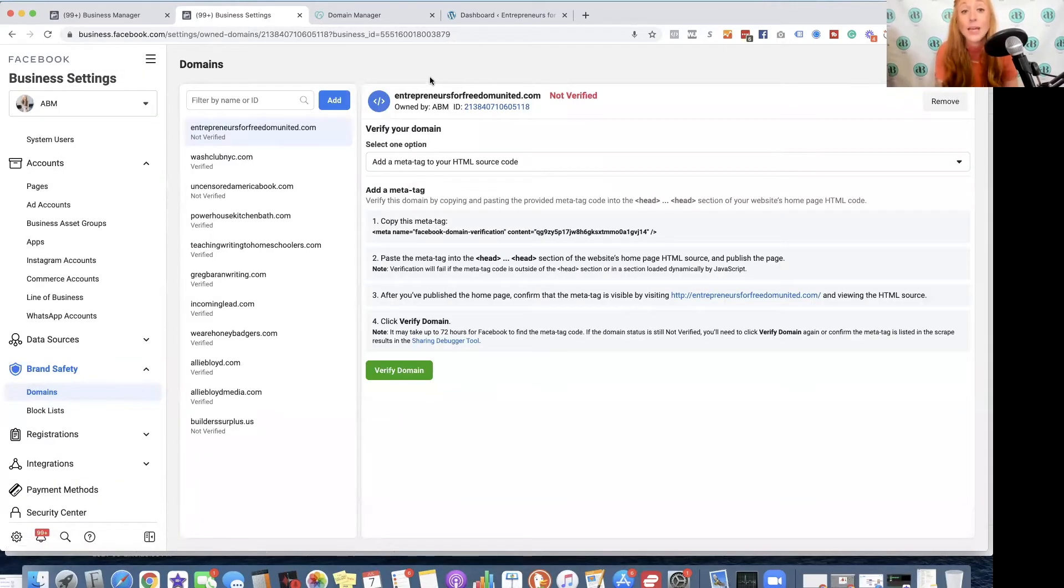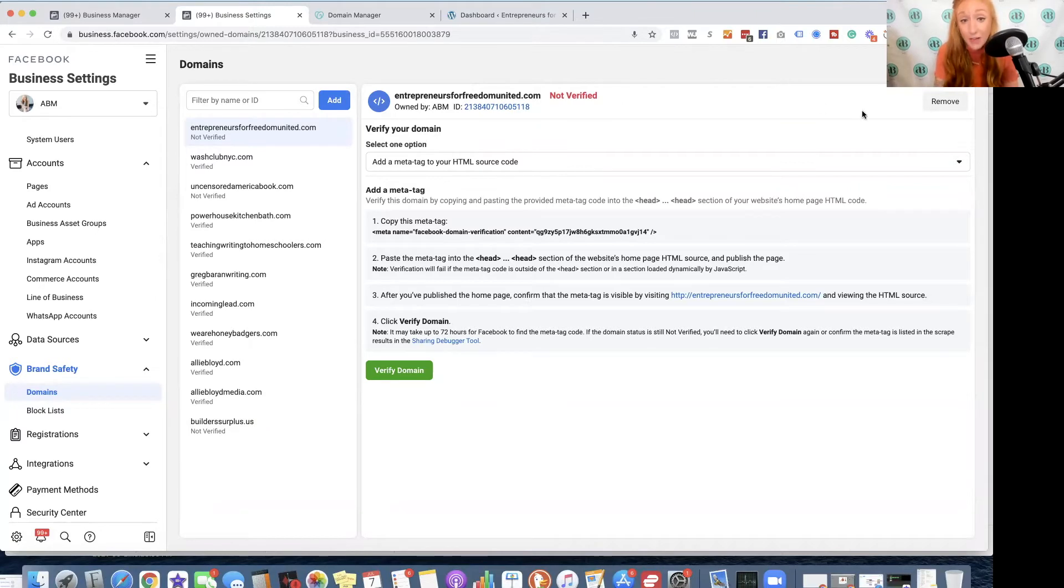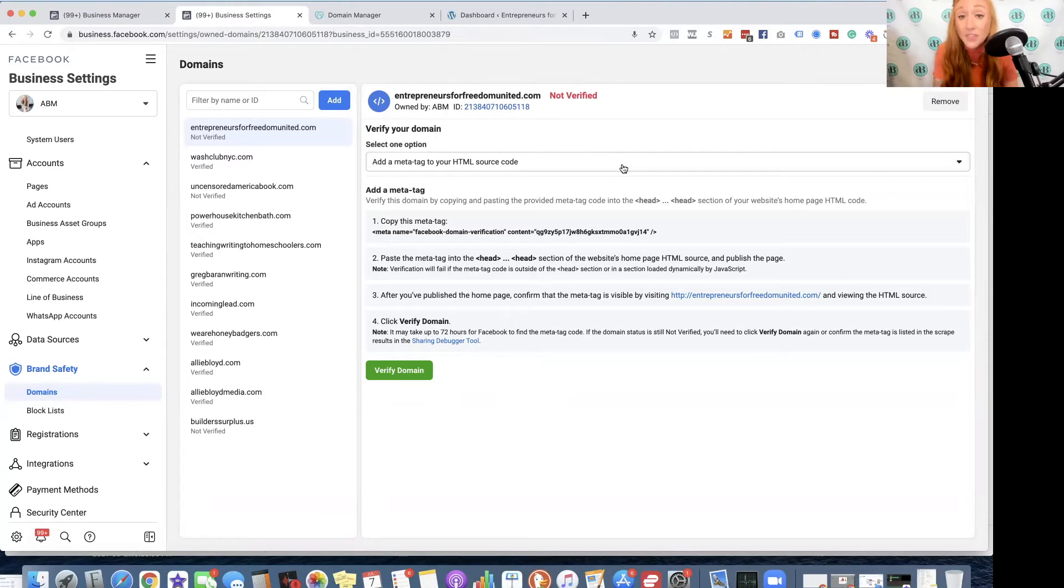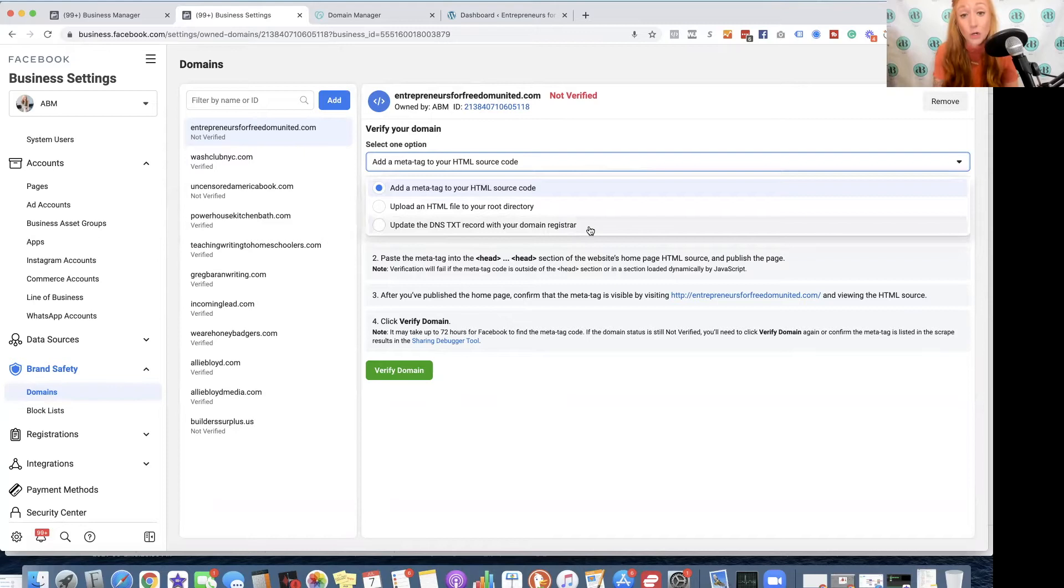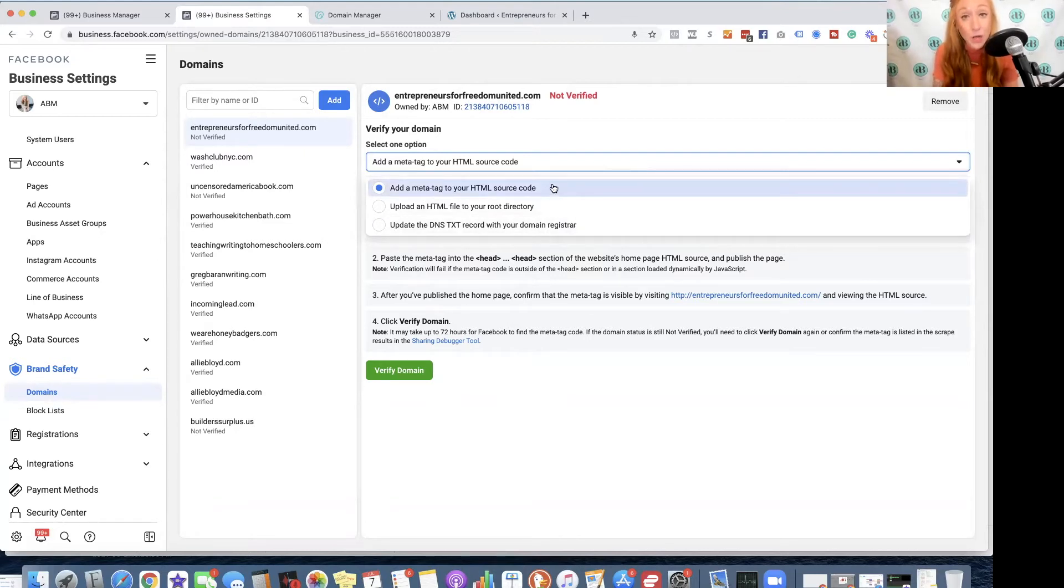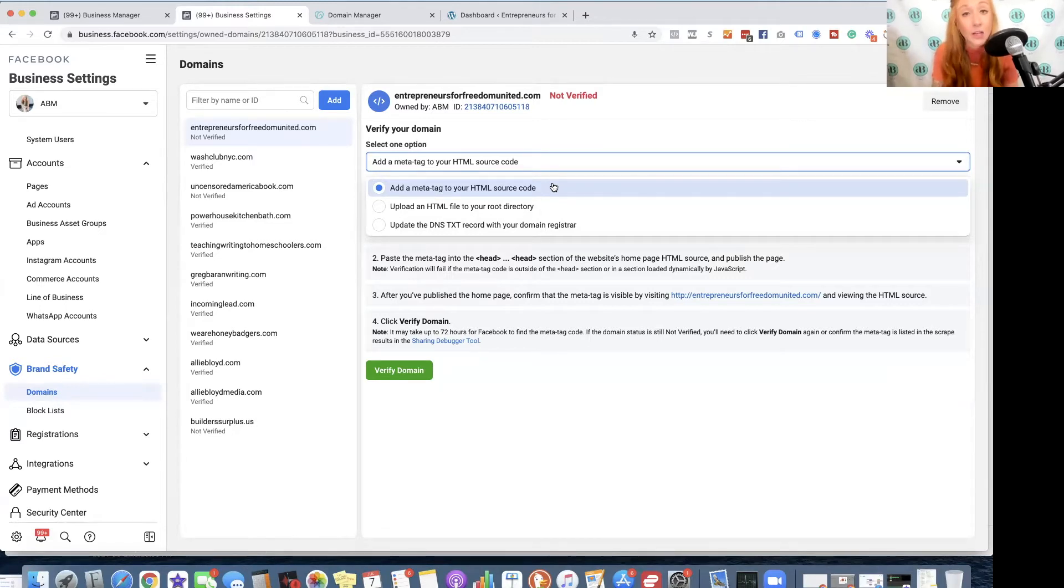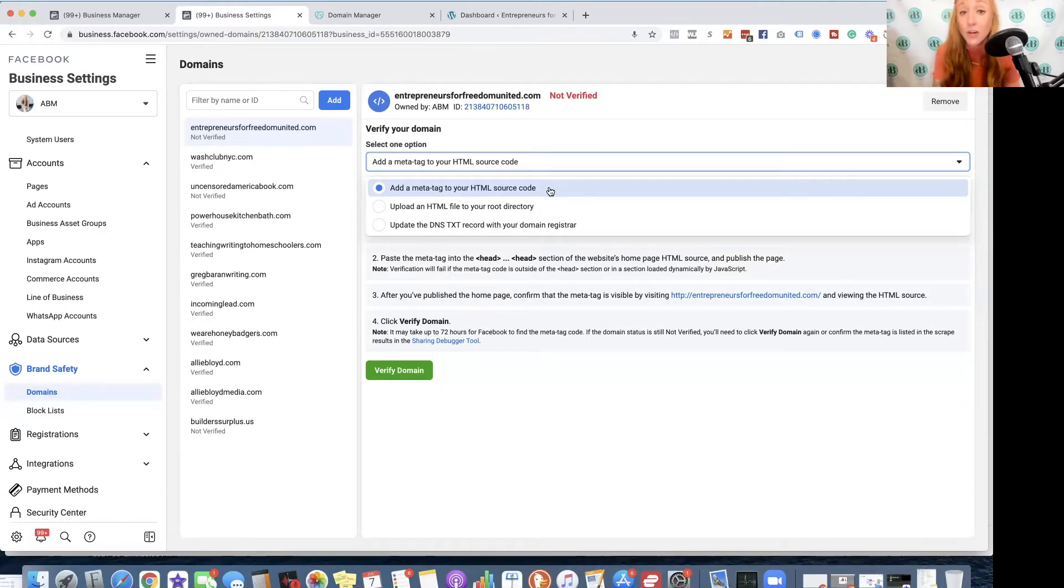Now, it's going to bring me to this screen. It's going to tell me it's not verified and that I can select one option. There's a couple of different ways that you can do this. My preferred way is to update the DNS text record with your domain registrar. You can add a meta tag to your HTML source code, but dealing with code is something that a lot of people are not comfortable doing.